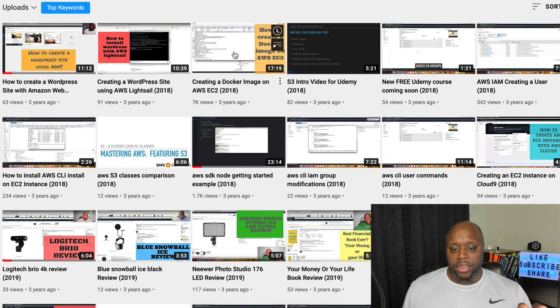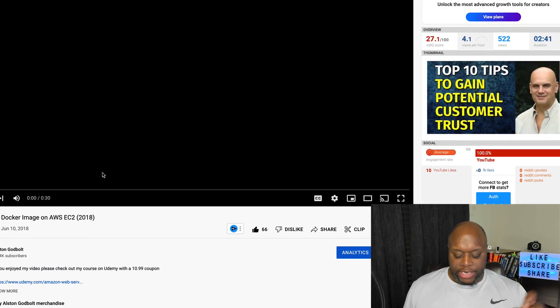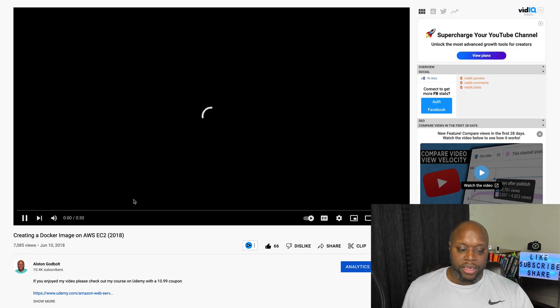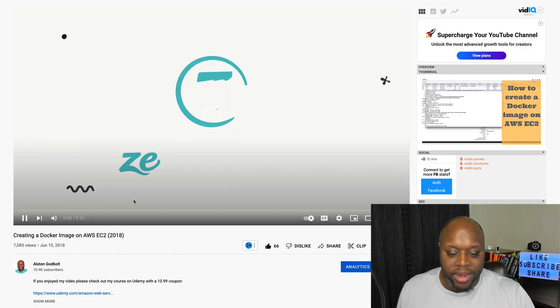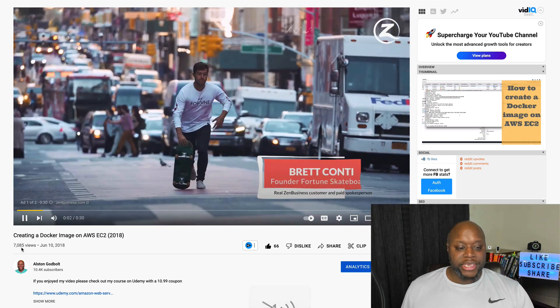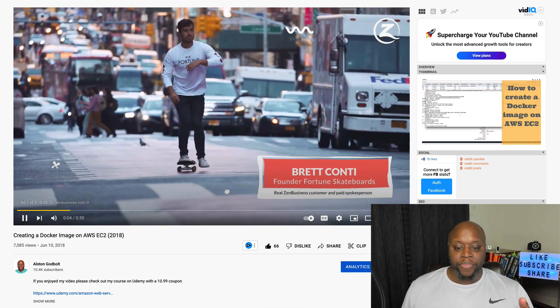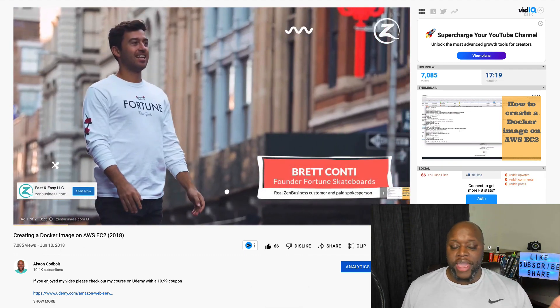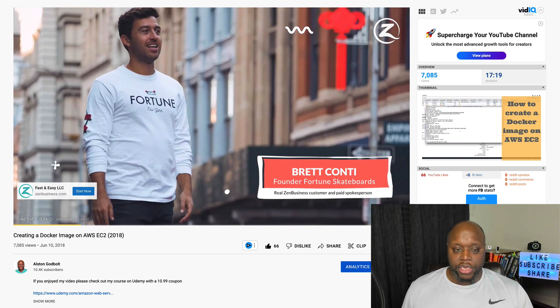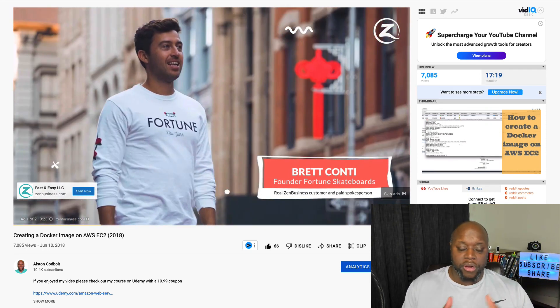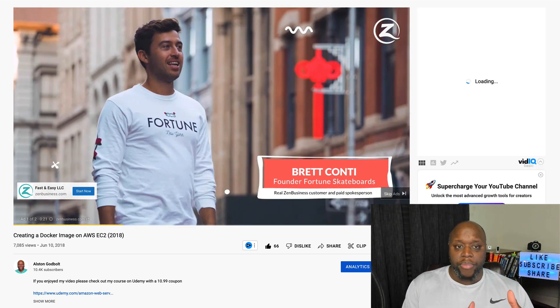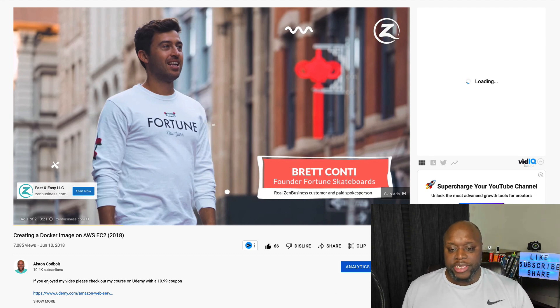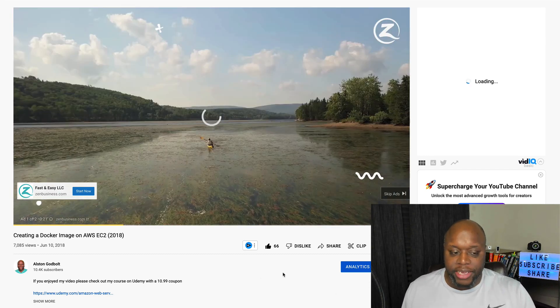If you take a look at some of these videos here, these videos from three years ago are getting hundreds if not thousands of views. Creating a Docker image on AWS EC2 has 7,000 views. I was able to create this video after getting my certification and creating a course, and I actually used part of my course to create a video.